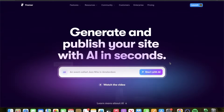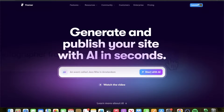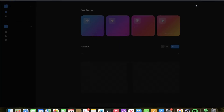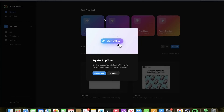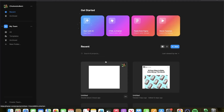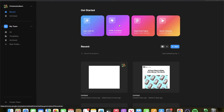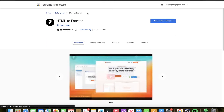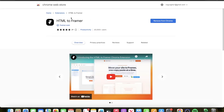Here we are with Framer.ai. Here's the game: you're going to log in, you can click launch. You would have to make your account — pretty simple. And then this is where we start, where we're going to take HTML to Framer, which you're going to need. I already have it in my extensions.